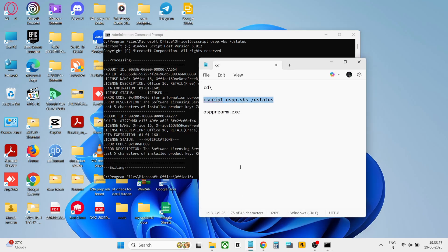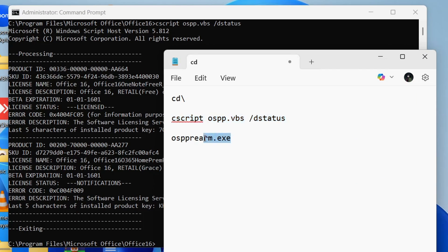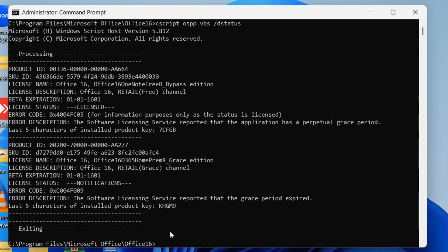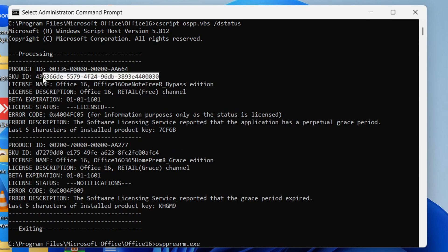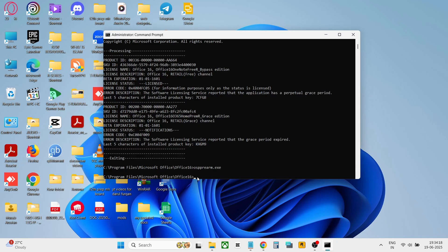Then copy the second command and paste it there. And copy the key and paste beside the command. After pasting, press enter.